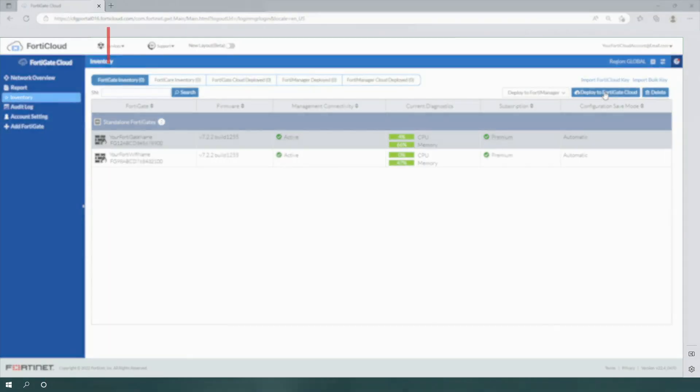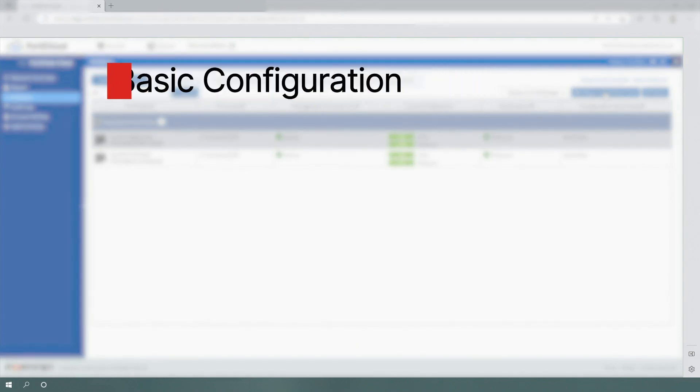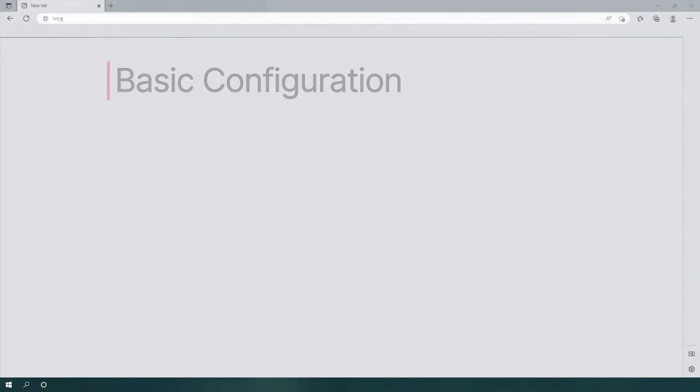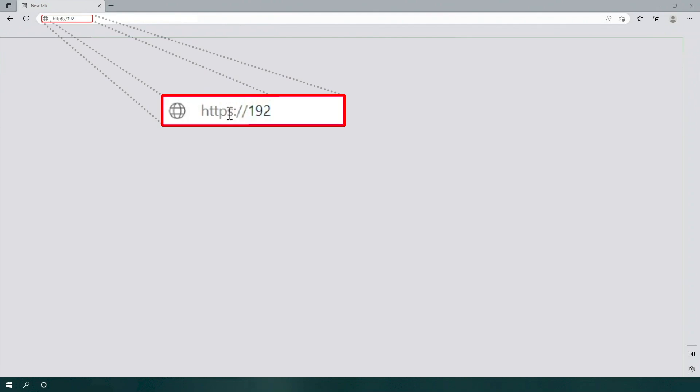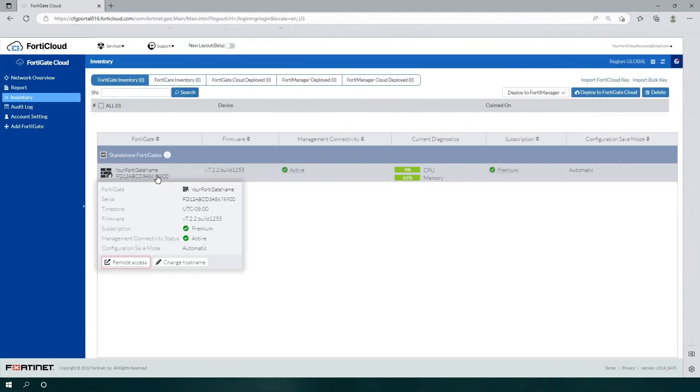Now we'll demonstrate some basic configuration of your FortiGate or FortiWiFi unit. Access the device's login screen. If your device is local, open your web browser and on a new tab, enter the device's default IP address, 192.168.1.99. If your device is remote, you can access it through your FortiCloud account.